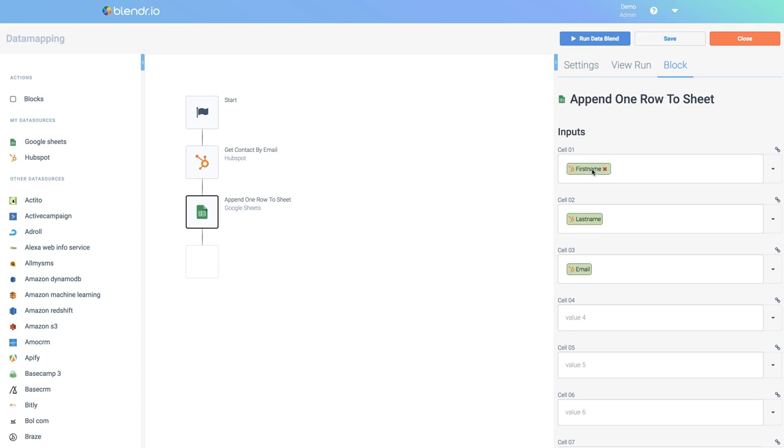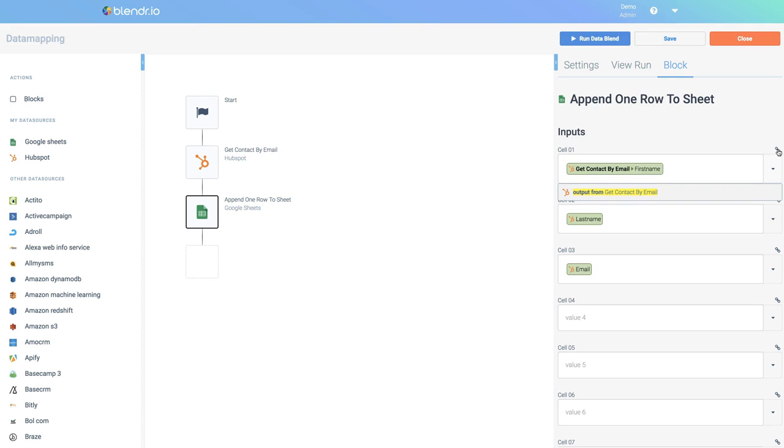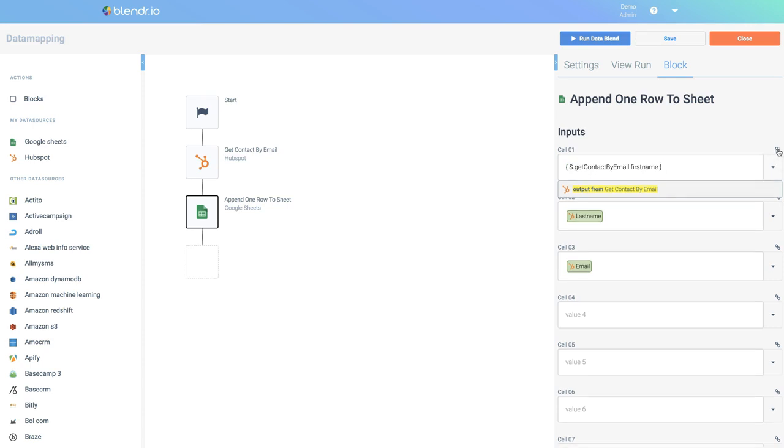Please note that you can also click the label to get more details. When you click it, you will see the full path to the output data that we're using. And I can also click this view icon to switch to advanced mode.